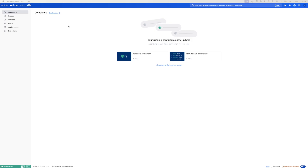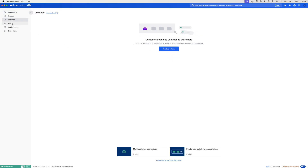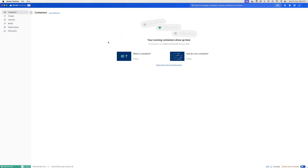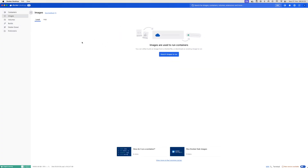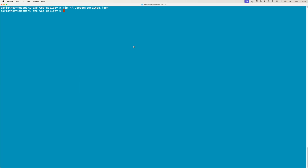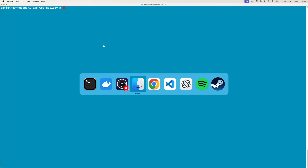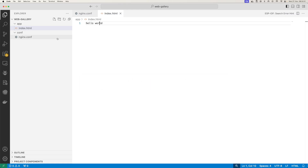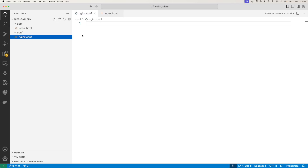I've got Docker Desktop open - I've got the Pro version as well. We're going to go over to a terminal. I'm in this folder here. If we just go to VS Code, I've got a basic index.html and a conf file from nginx that's empty right now, but we're going to use that later in the video.